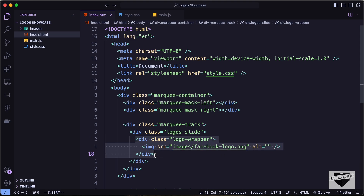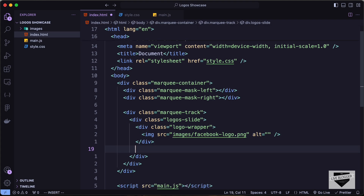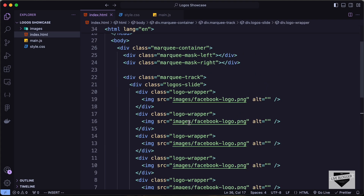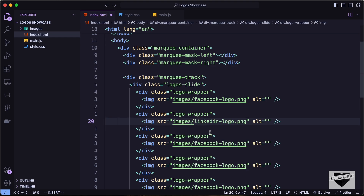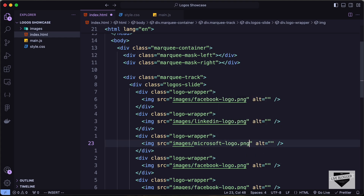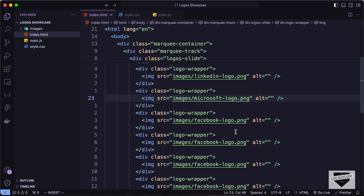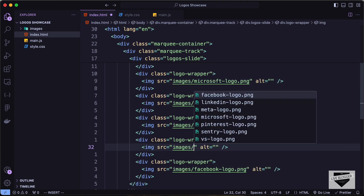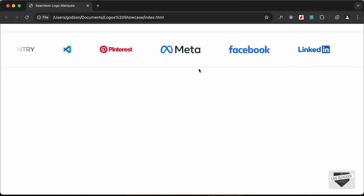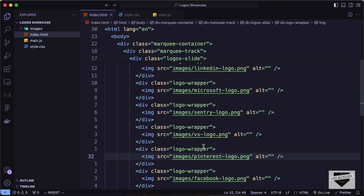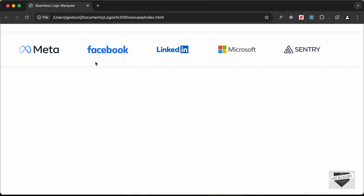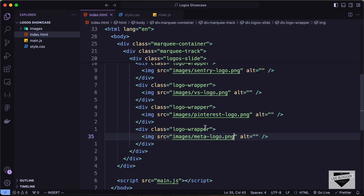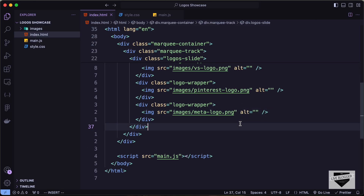Since we're adding divisions around the image, you can also add text below the image if you want, but I'll just use the image. Let's copy and paste the logo wrapper a few more times. The logos are: LinkedIn, Microsoft, Sentry, VS Code, Pinterest, Meta, and Facebook. That covers all the logos we need in our HTML file.